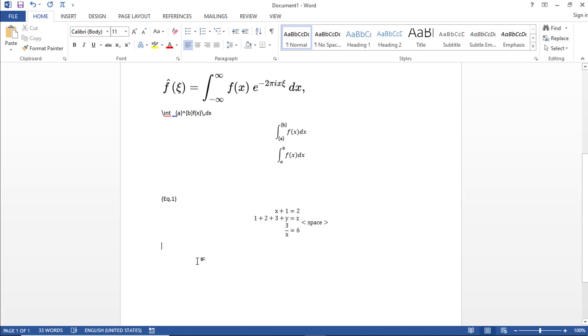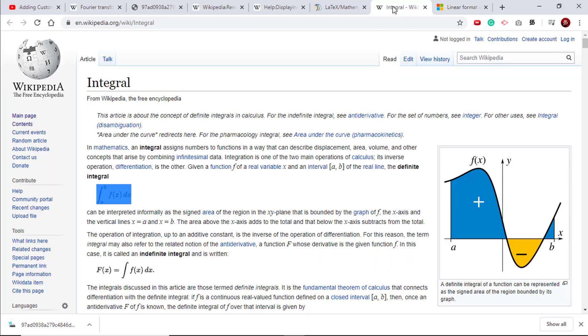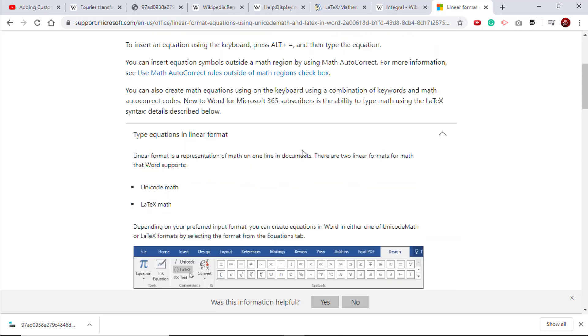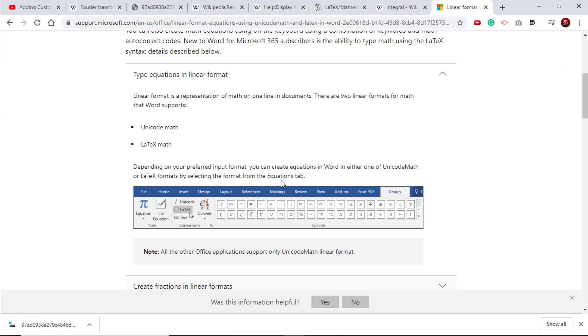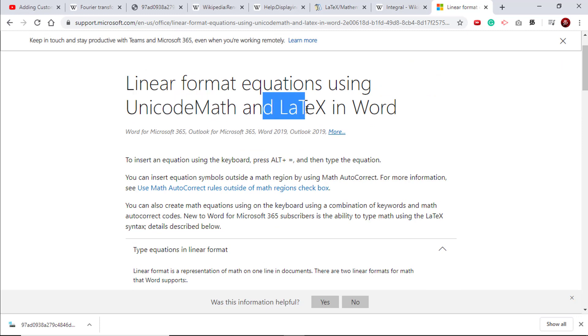So learning LaTeX is good. So you can go ahead and give it a try. I will also leave this Word help guide. So here it defines both Unicode Math and LaTeX as supported in Word.